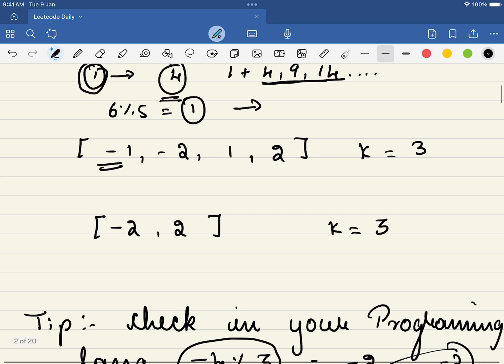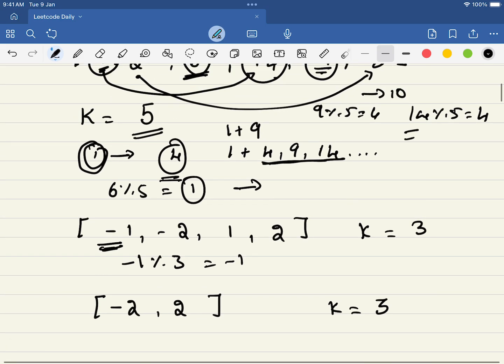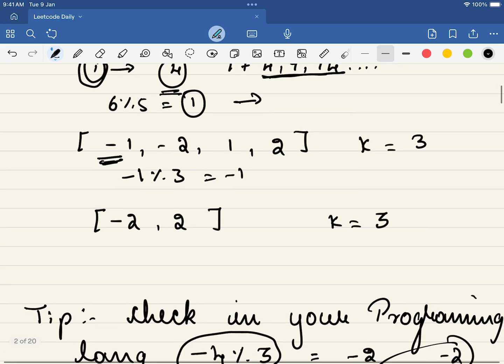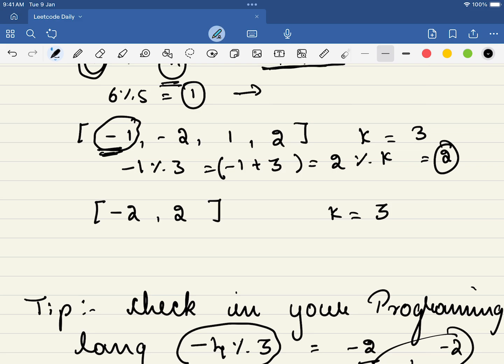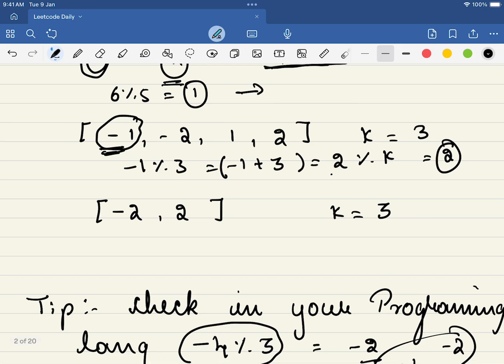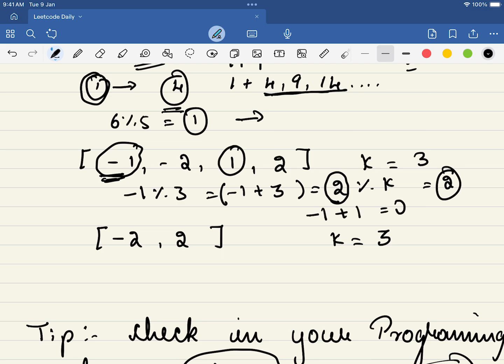This will actually come to minus 1. And in some programming languages it will also come to minus 2. So it is very language dependent. So I want you to check in your language what will be the output of this problem. Now for this case what we will do, minus 1 percentile 3 will actually give you minus 1. Which is of no use for us, right? Because we want something like this. So what do we do here? We just add 3 to this, that is k to this, that will become 2. And once again we take a modulo by k, that will be equal to 2.